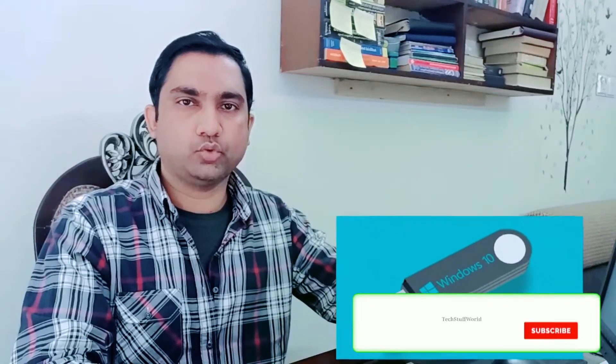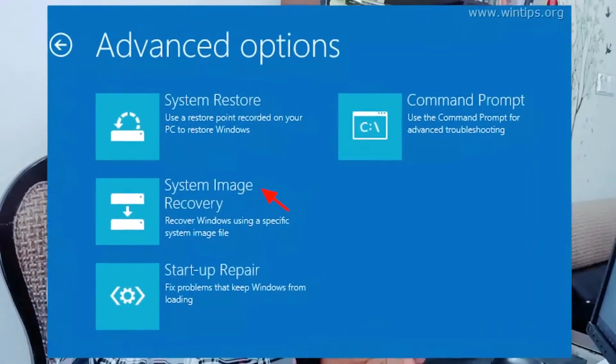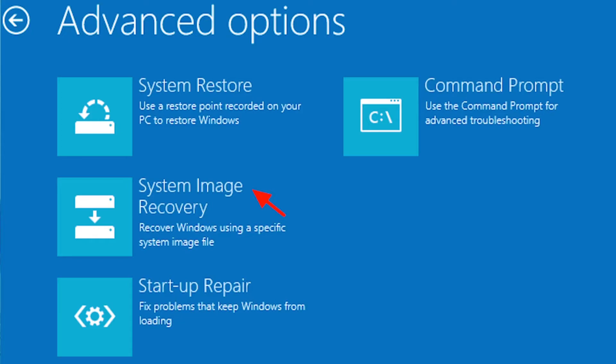The third option and most important is a bootable USB of your Windows operating system — always keep a Windows bootable USB in your emergency kit. The fourth option is system image recovery. System images are a complete backup of your files and system drive to an external drive or network-attached storage. If your data is high value, you should create a system image monthly or bi-monthly to an external device or NAS.